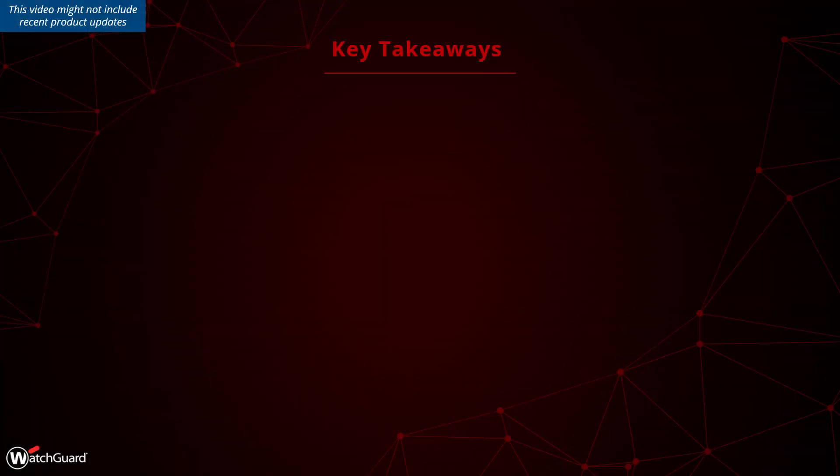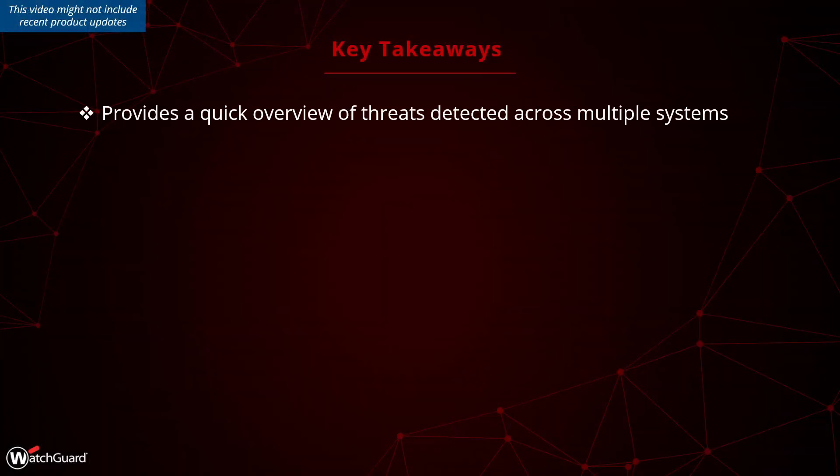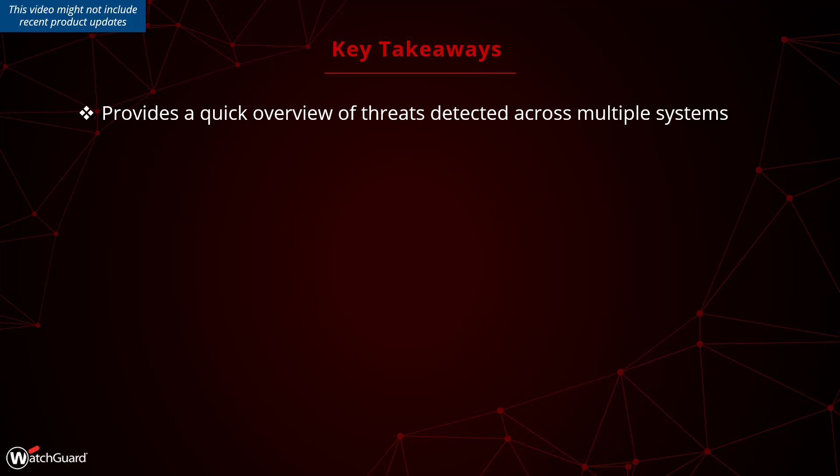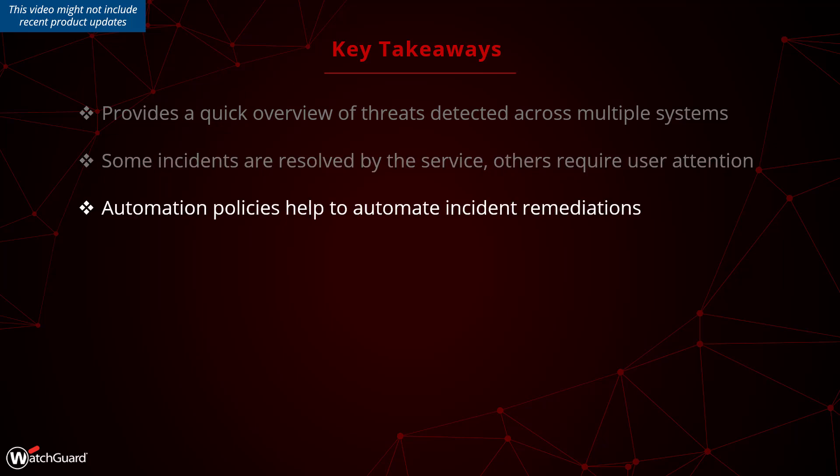Here are some key takeaways. ThreatSync provides a quick view of threats across multiple platforms. Many incidents have already been taken care of by the service, yet critical threats most possibly need additional remediation. Use automation policies to help you automate incident remediation.